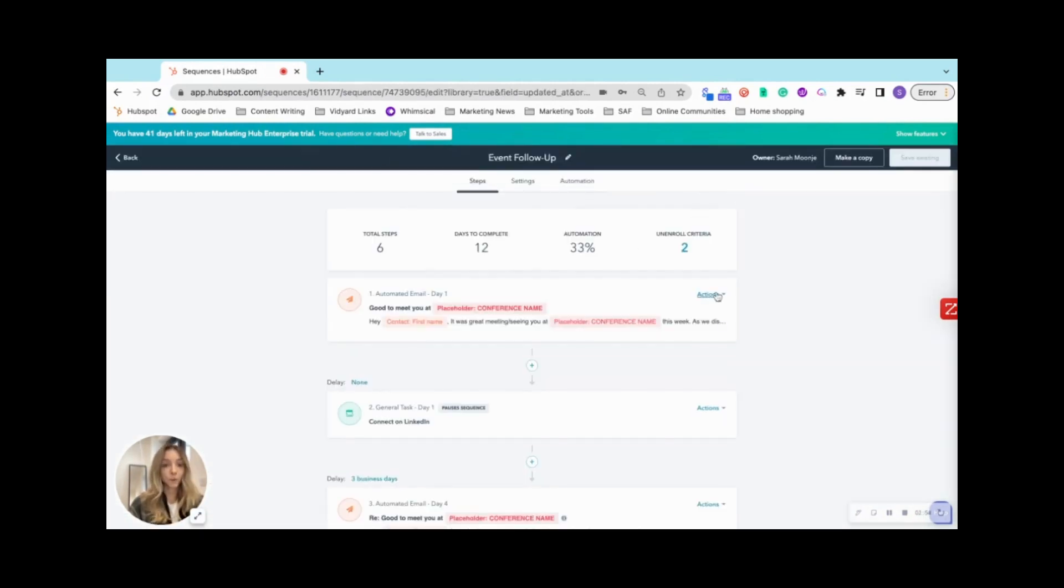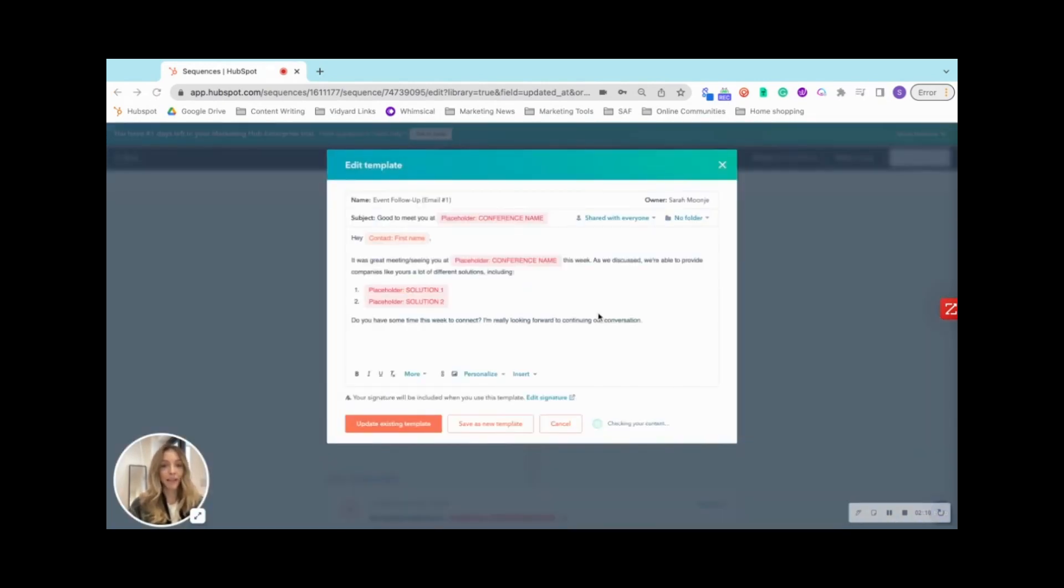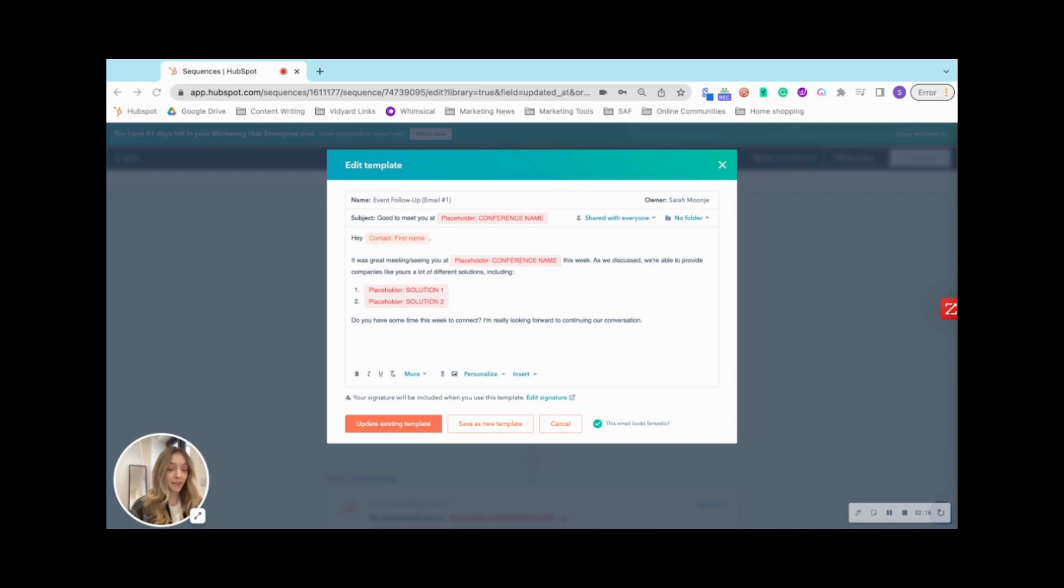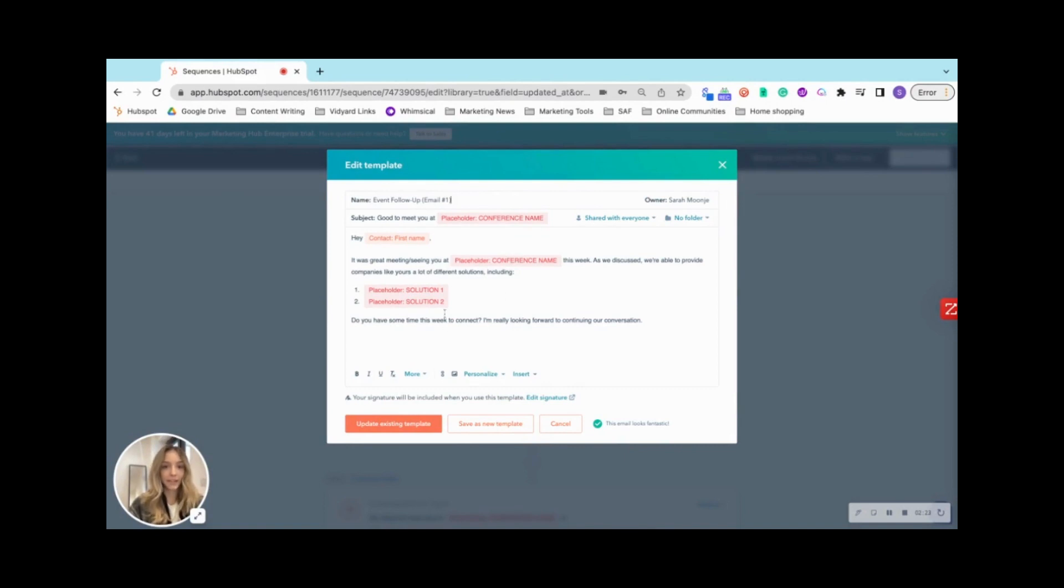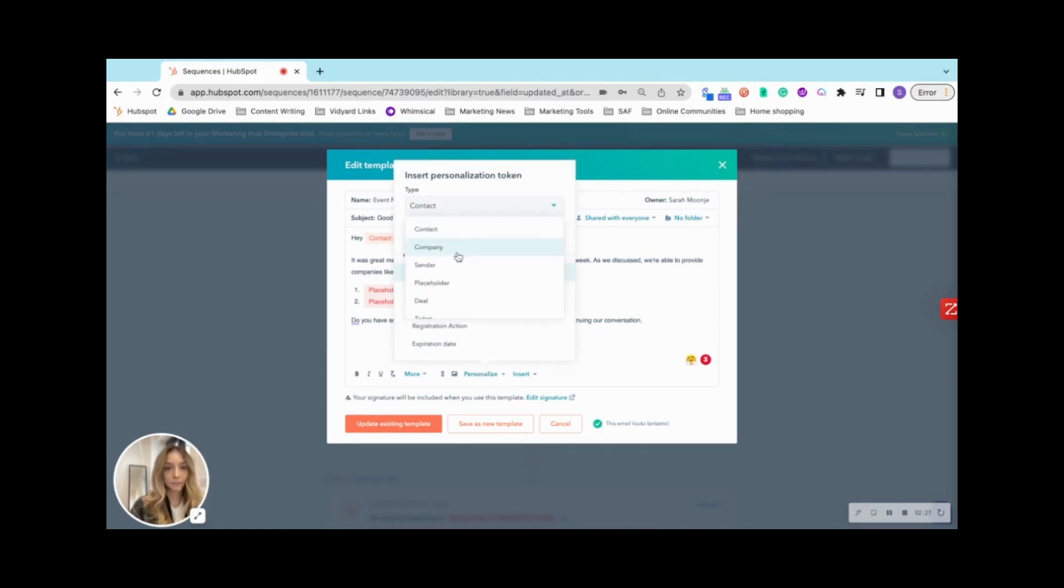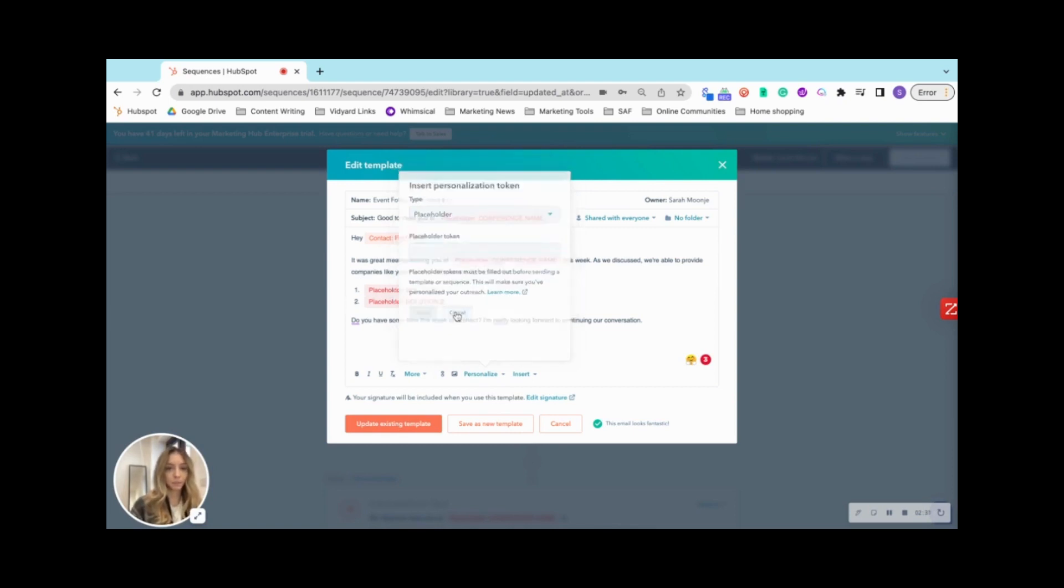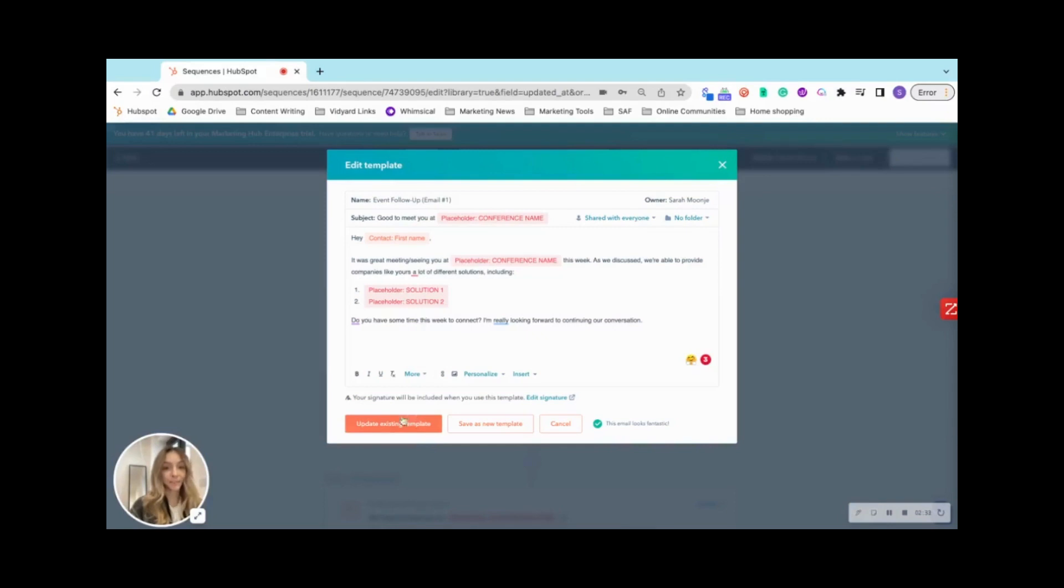So because they're based around templates, we recommend taking the opportunity to edit them and add some light customizations for every contact that you enroll. This can be done with automated emails or manual emails as well. You can add customizations here for personalize, contact, company, sender, or placeholder, which will insert a placeholder token like you can see here.